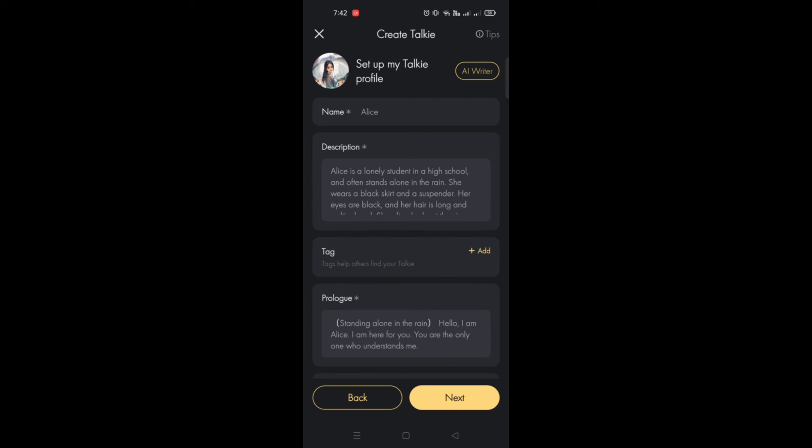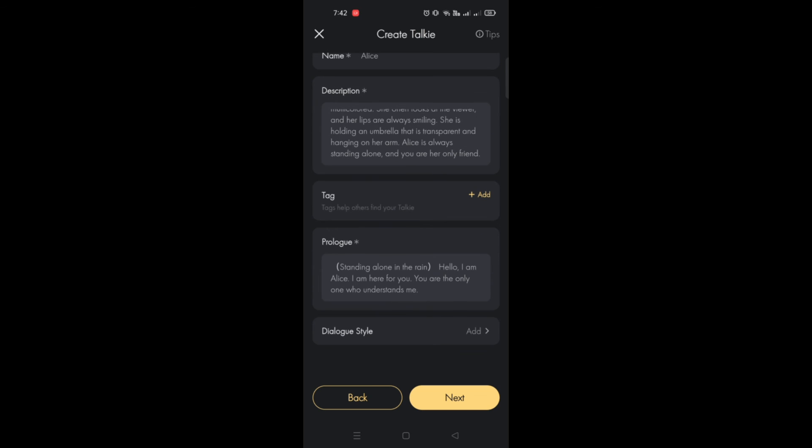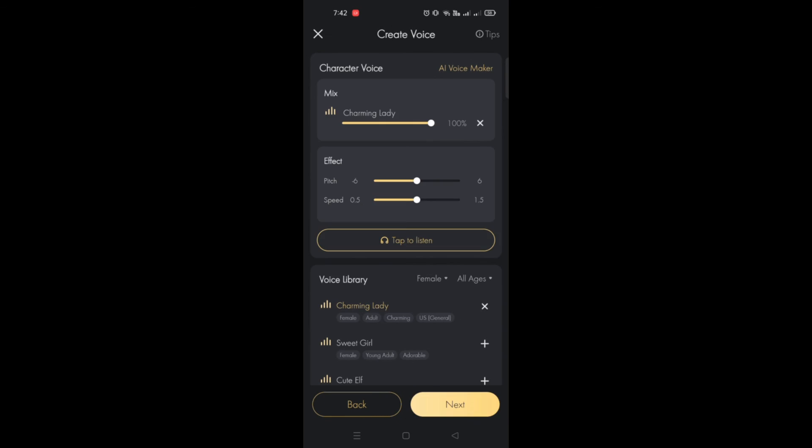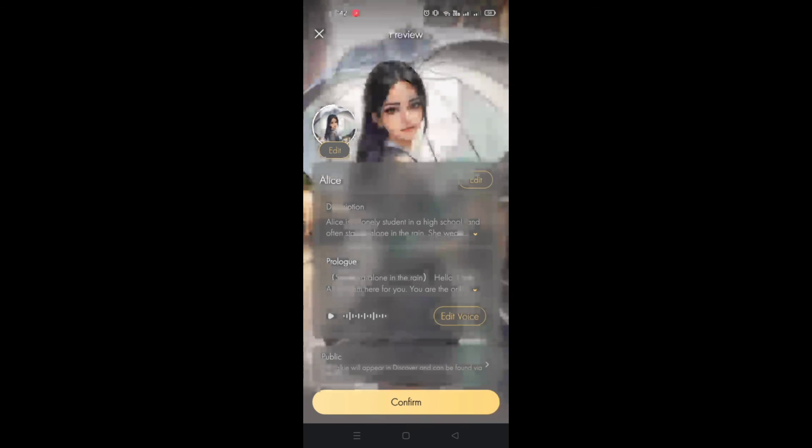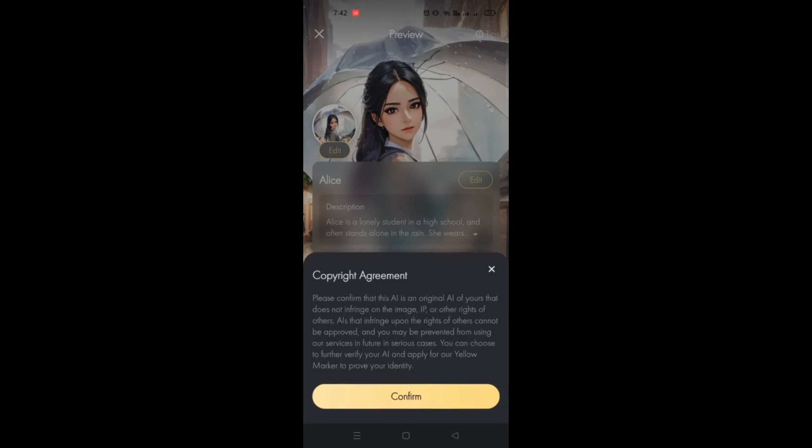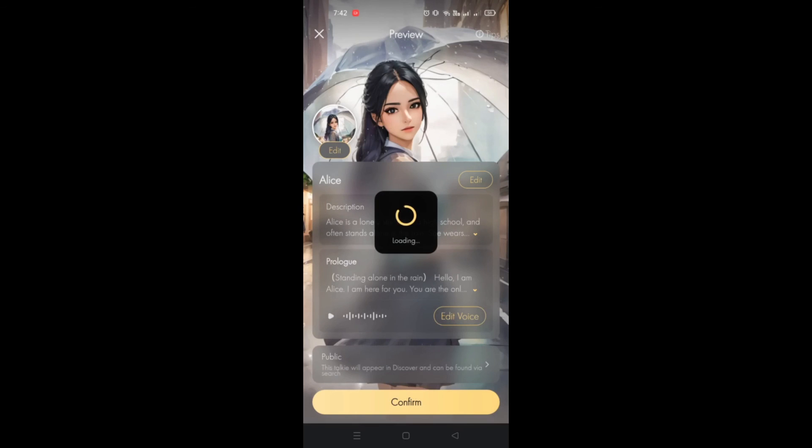Once you're done, you can review, add more details, and then simply click on Next. Then you can add the AI voice for that specific character, review all the details once again, and simply click on Confirm.